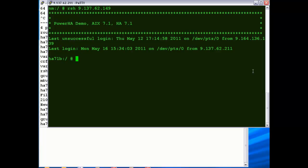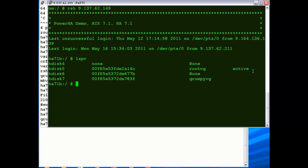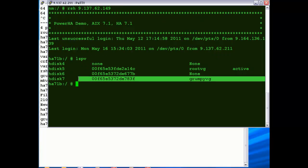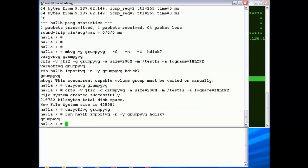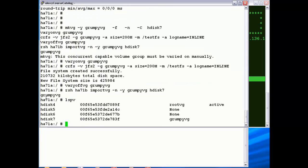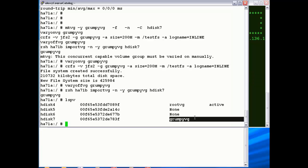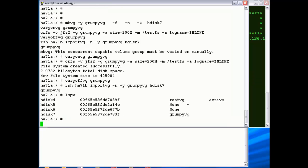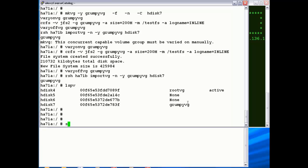So if we just have a look on the backup and do an LSPV, you'll see there I've got Grumpy volume group defined. And it's on 783F, which is the PVID of the shared LUN. So if we just check that, there we go. So 783F and Grumpy VG, so that looks pretty good. Now we can jump into SMIT panels.